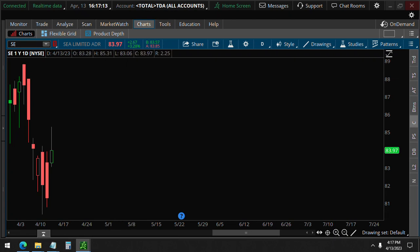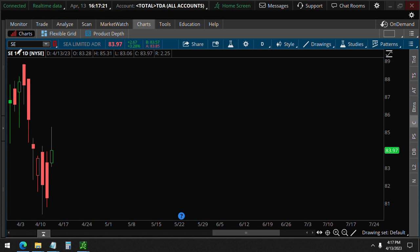Today is April 13th, 4:17 p.m. The market is closed, but we saw some unusual options in the last seven minutes on CSE Limited.